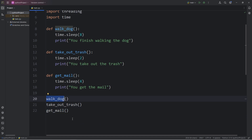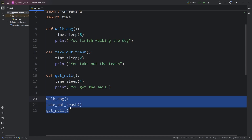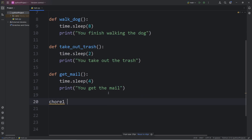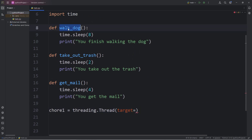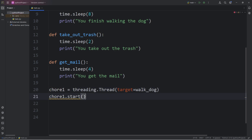Instead of completing them one by one, we could accomplish all three tasks at the same time. Let's create a thread object — we'll call it chore1. Chore1 is going to contain a thread: we access the threading module, call the constructor for a thread, and pass in a keyword argument of target. The first chore is to walk the dog. To start this thread, we call chore1.start().